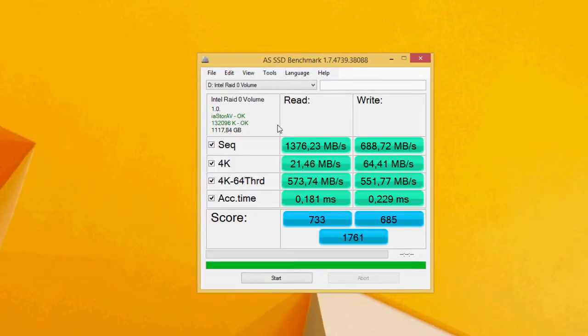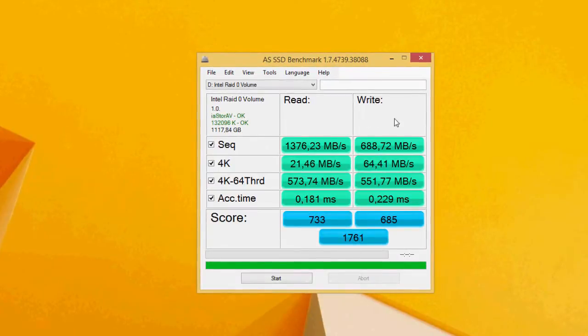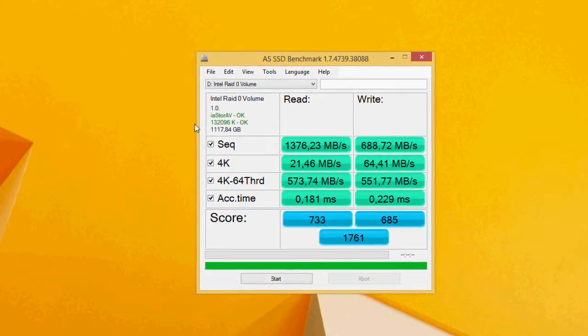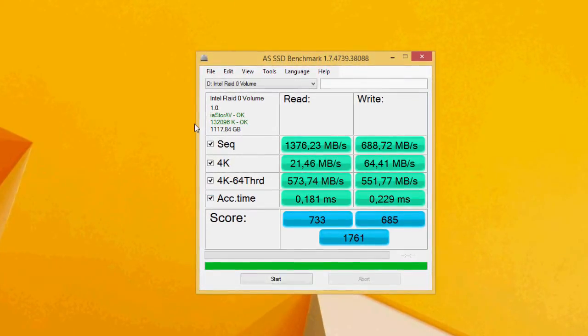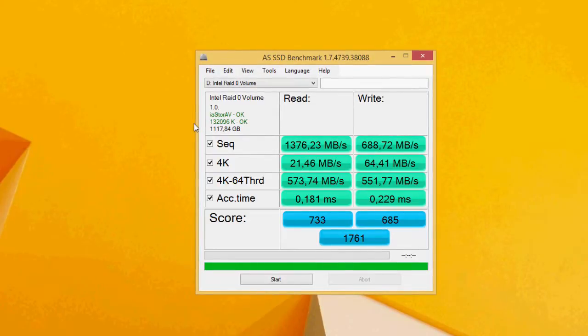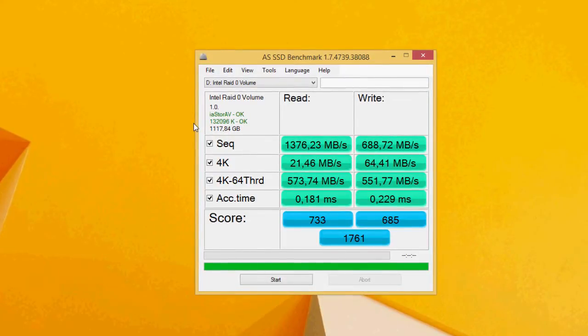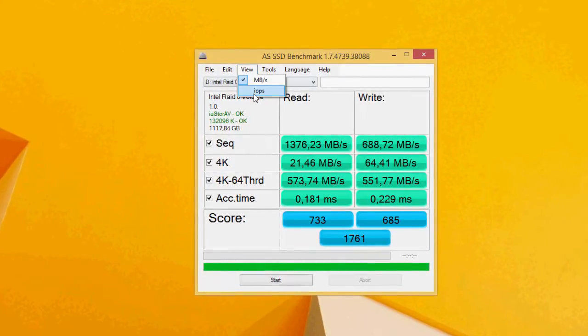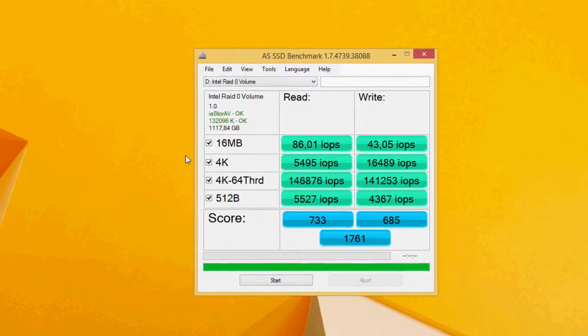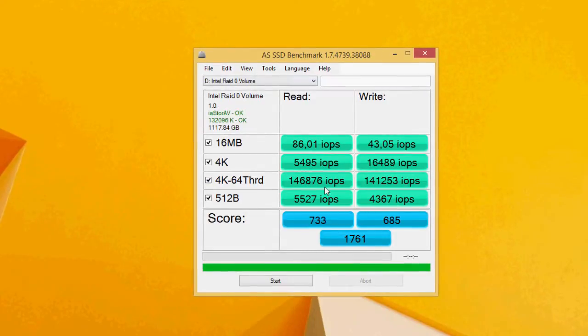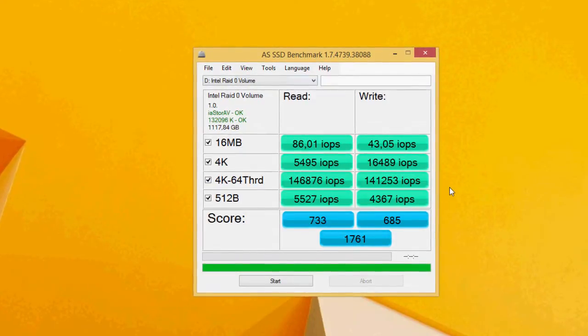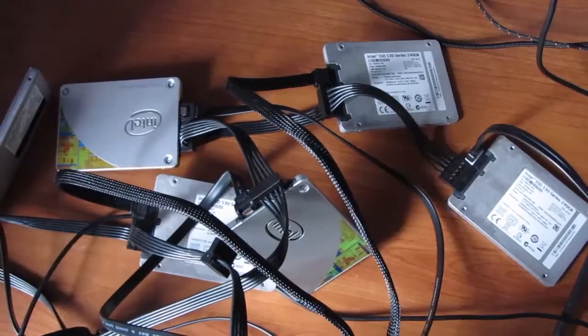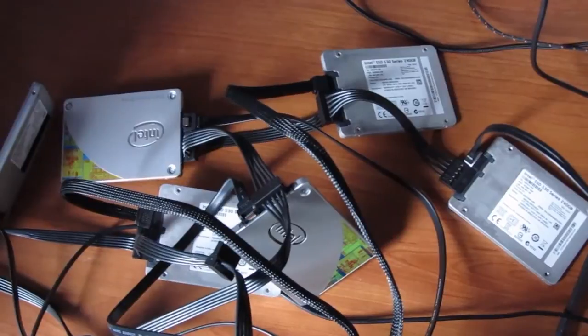Of course that's understandable, considering we are using the onboard native chipset and SATA controller for that, and it's probably bottlenecking in this kind of RAID scenario. Truth be told, it should, as it's just not meant to do that properly on this kind of level. A dedicated high-end RAID card would be a better but much more expensive solution.